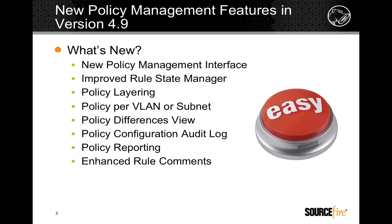Version 4.9 improves policy creation and tuning, making it much easier to manage multiple sensors in large environments, and offers a new level of change auditing. For security professionals, this means much less time spent creating and tuning policies, and much more efficiency in preventing network threats.